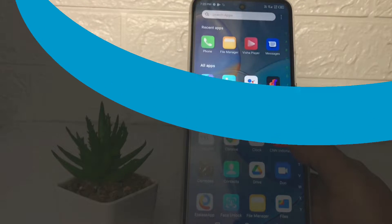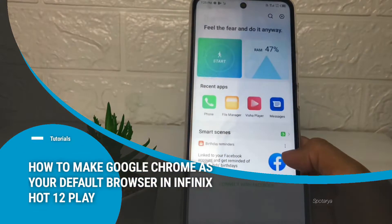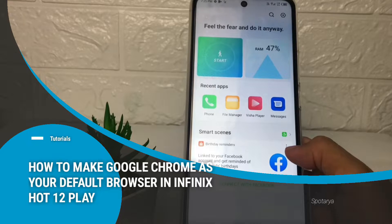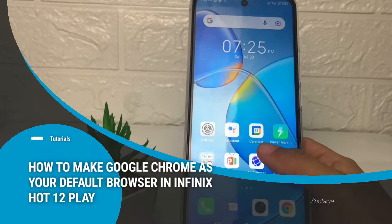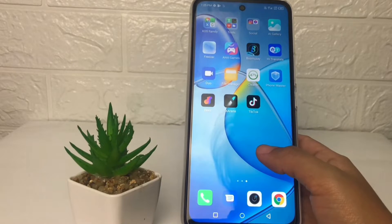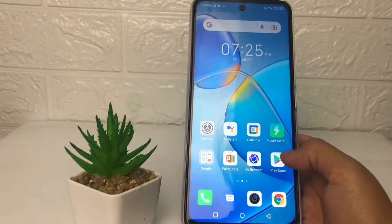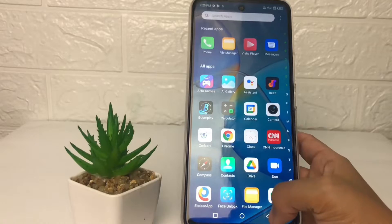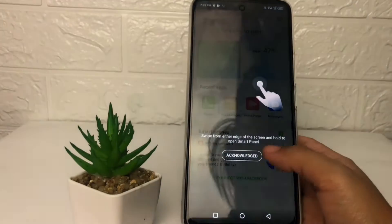Hi guys, welcome back to Spot Area channel. Today in this video I'm gonna show you how to make Google Chrome your default browser in Infinix Hot 12. Before you continue, I hope you like, comment, and subscribe to support this channel, and don't forget to hit the notifications bell.